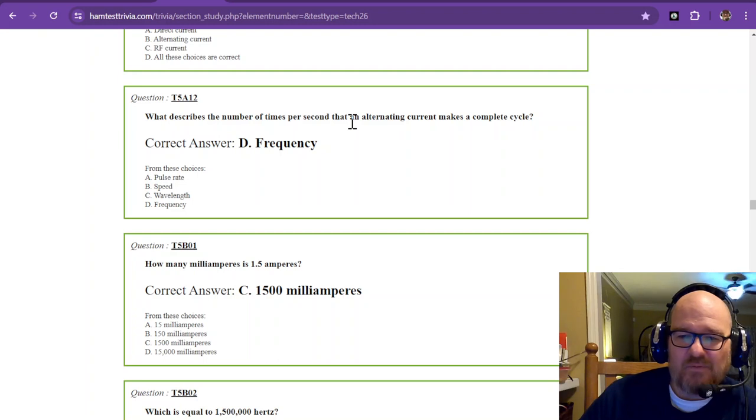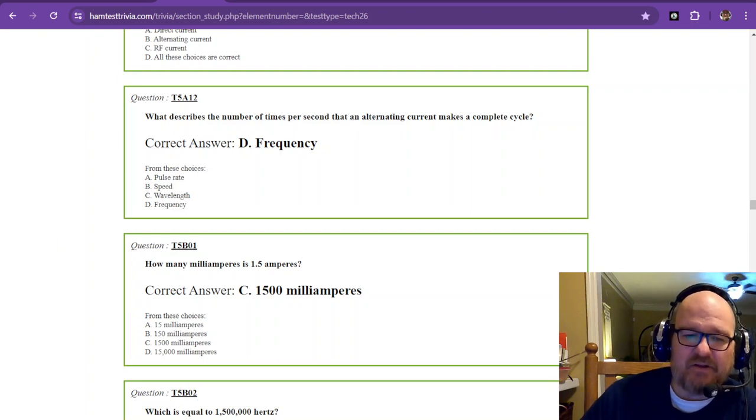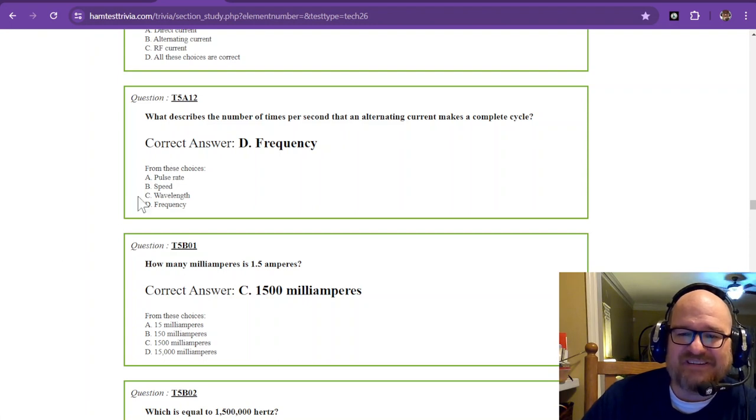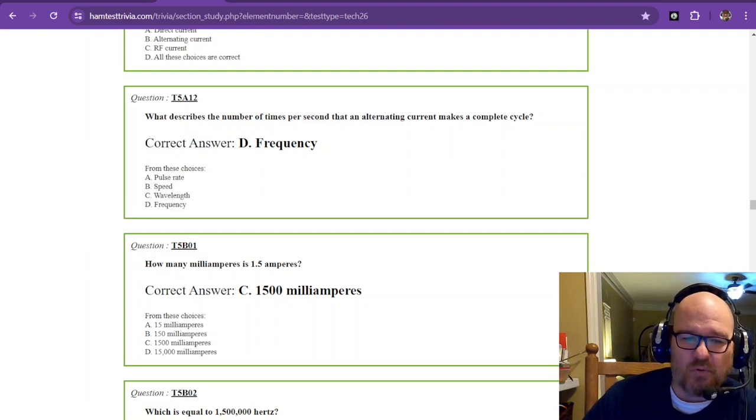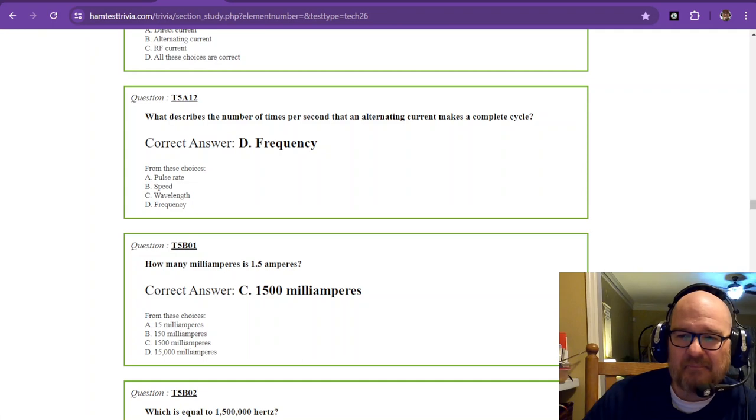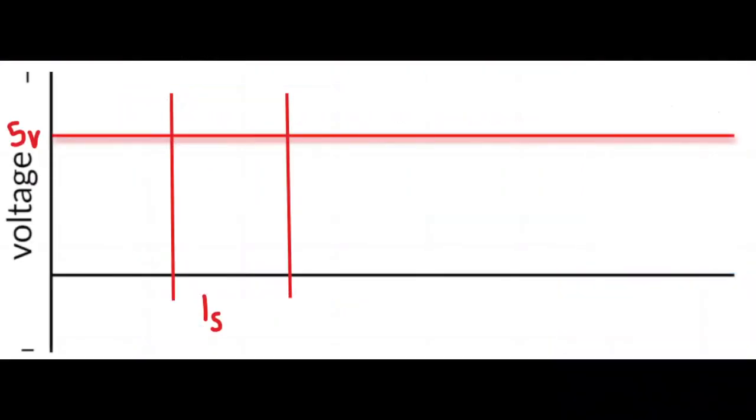And, we have now completed this. Now, I do want to show you that there is also DC or direct current. This was not on there. But, direct current is a constant voltage, no matter what time. See, I took one second. See, there's no change across that time. So, that is direct current. And, that would be what comes from your battery.